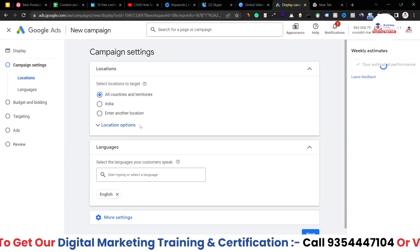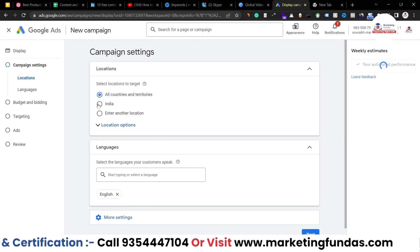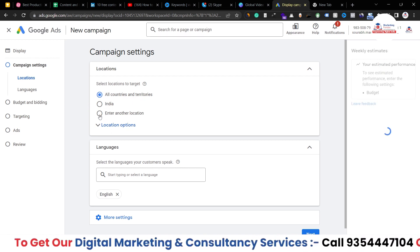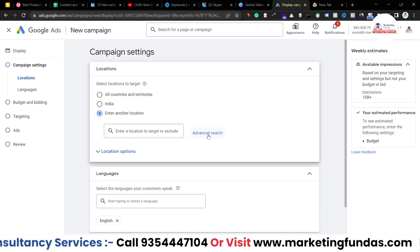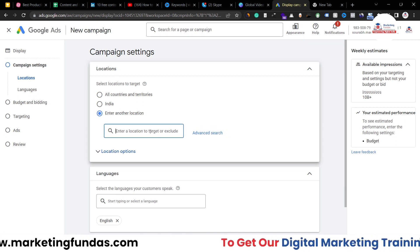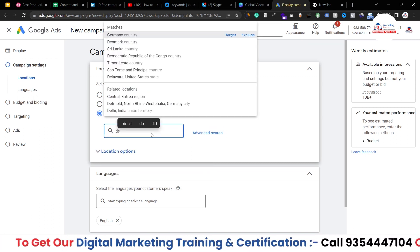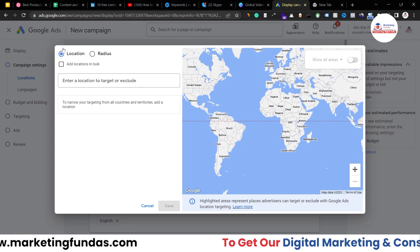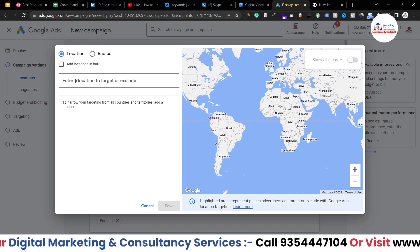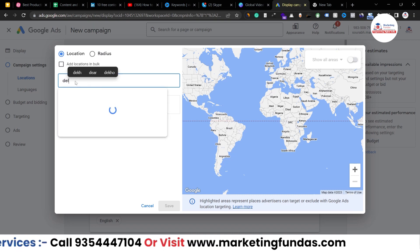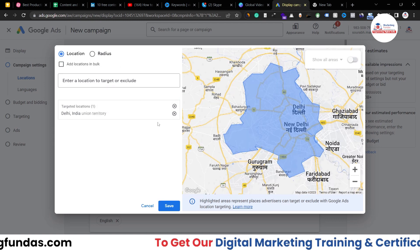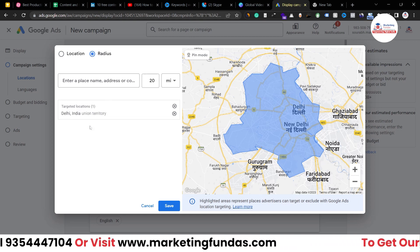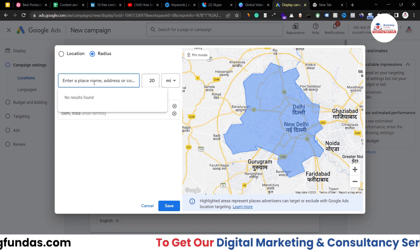Now we are into our campaign creation process. First we have to select our location. In location, either you can select all countries or territories, or you can go with a specific country or particular locations. You can choose multiple or single locations. You can just search here by entering the city name, or click on the advanced search option where you get two options — location-wise or radius-wise. Let's say I want to target the whole Delhi city, which is India's capital.